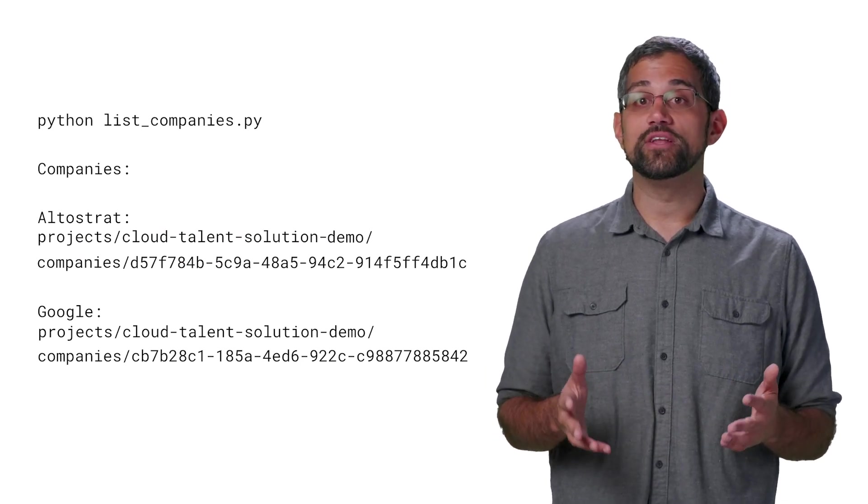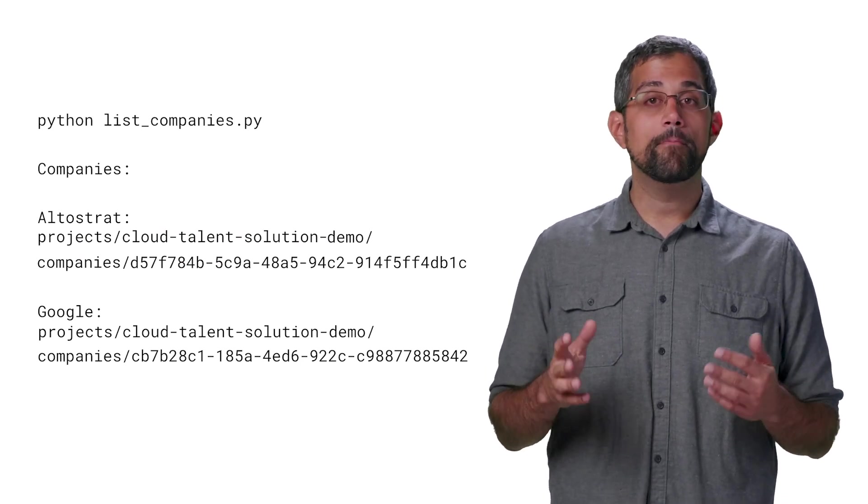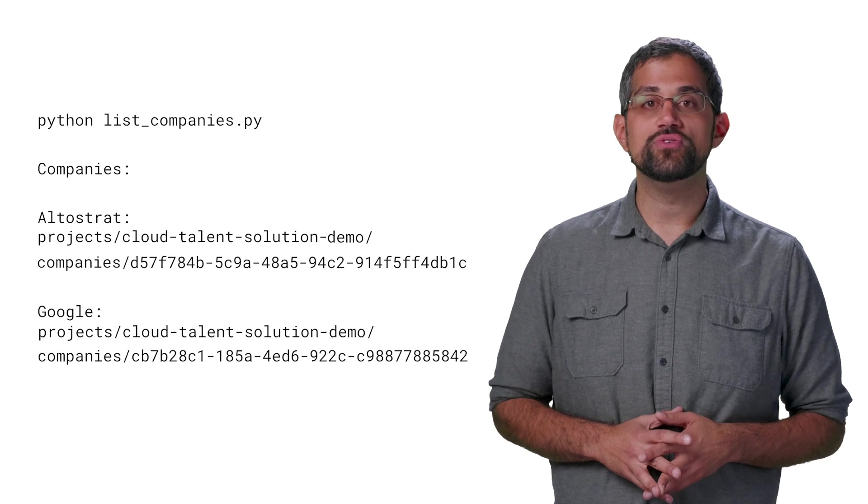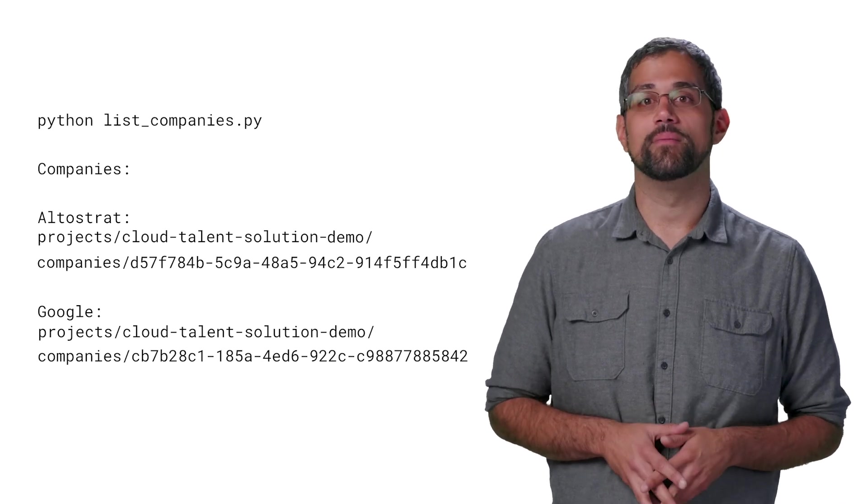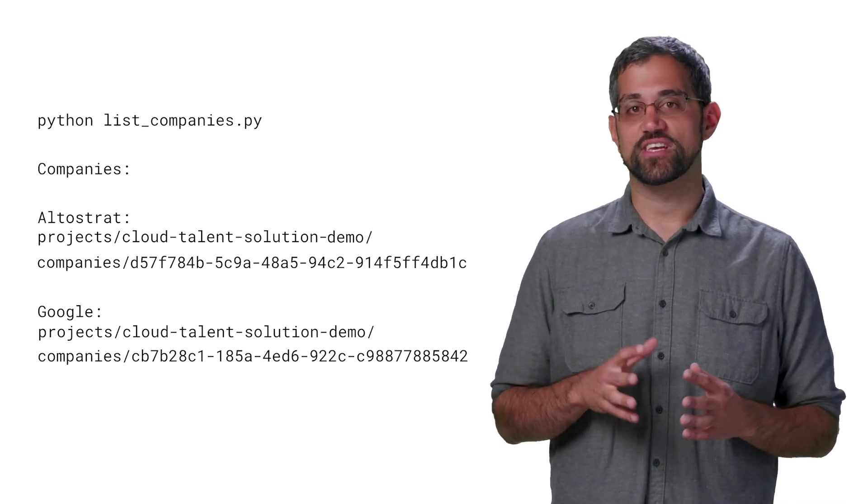Here's two companies I made earlier. Pretty straightforward, but what happens when you need to update a company? We'll do that by patching it.